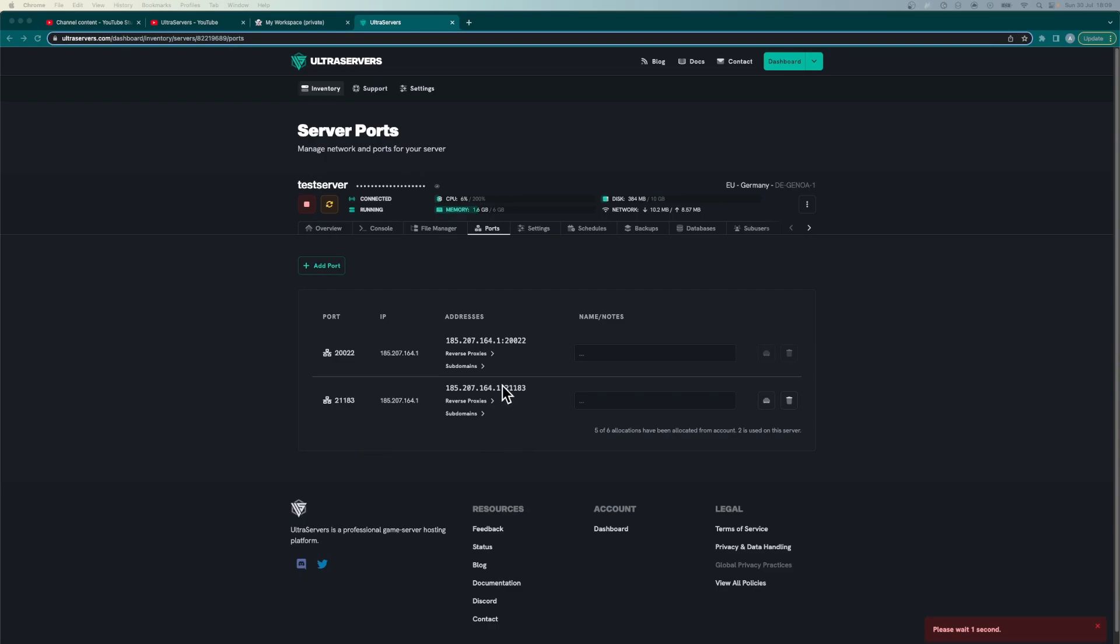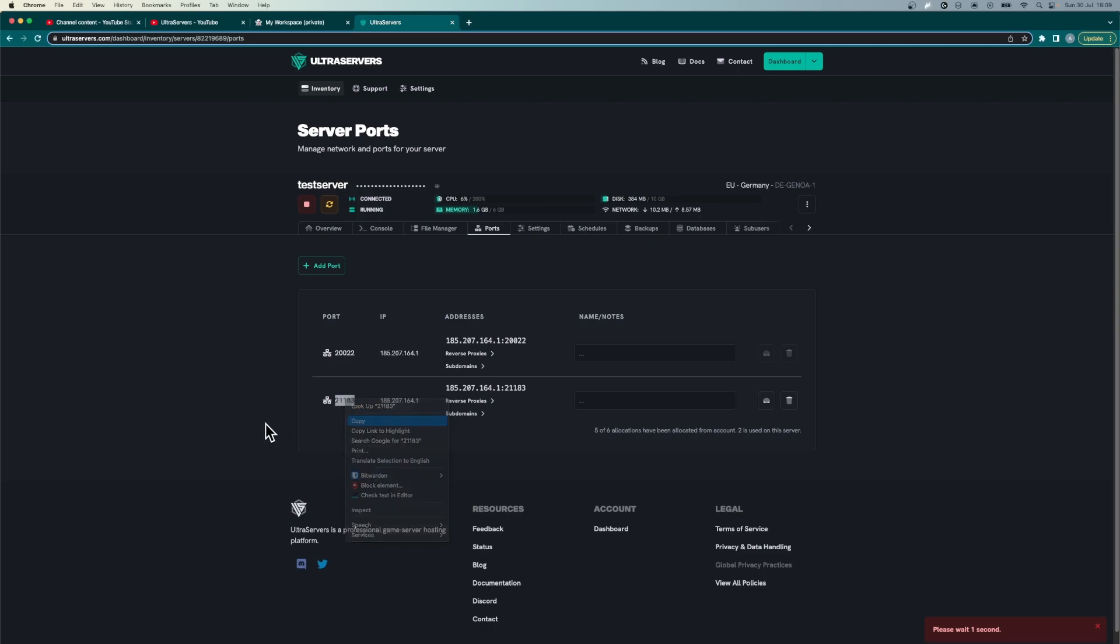So as we can see here a new port has been created and you just want to go ahead and copy these numbers here under the port address and just copy that.